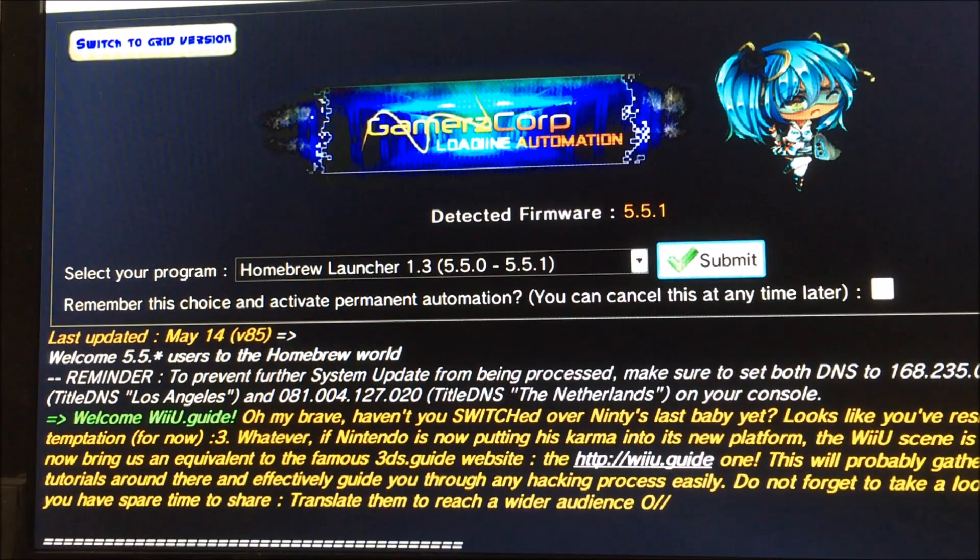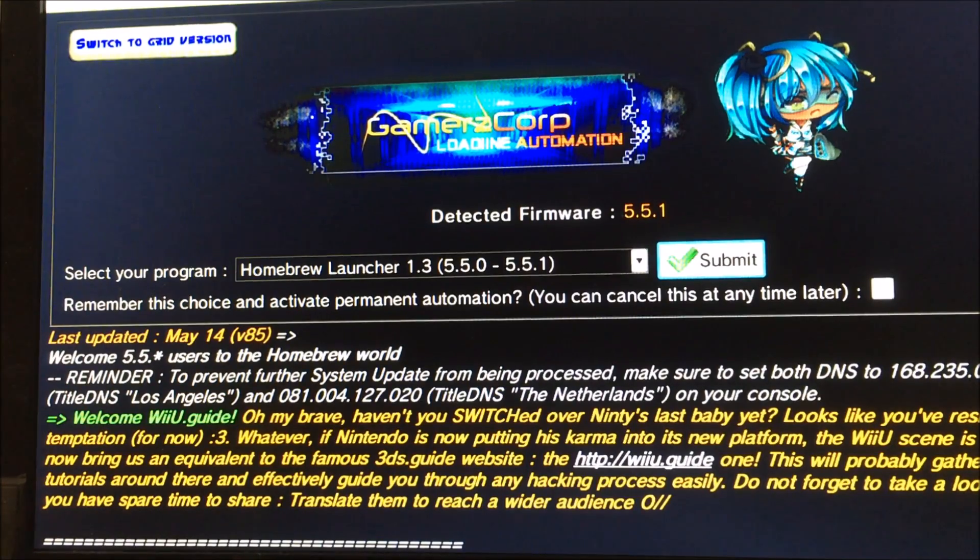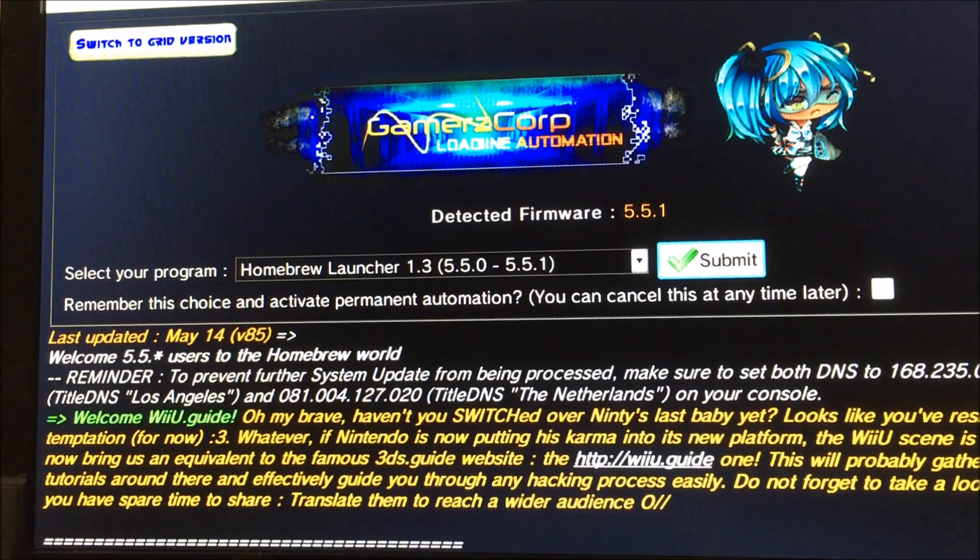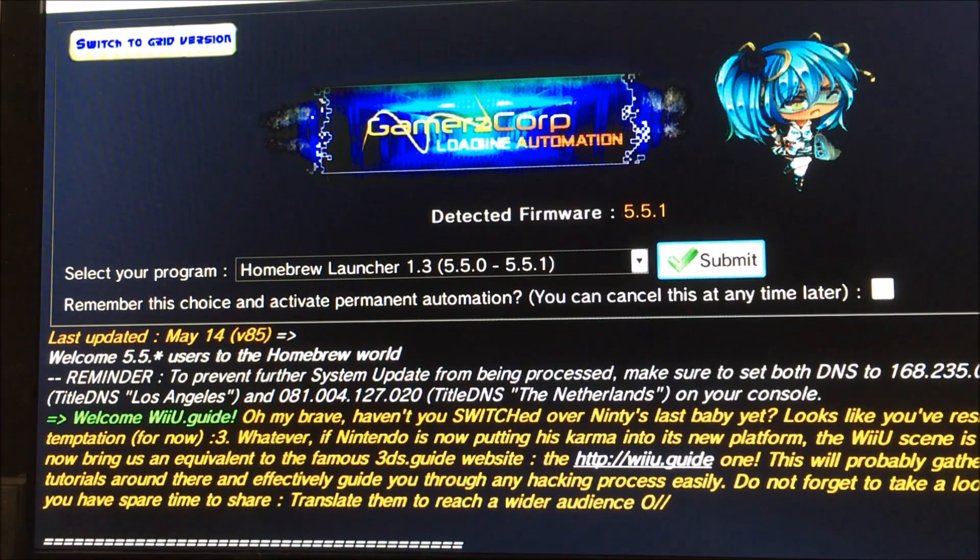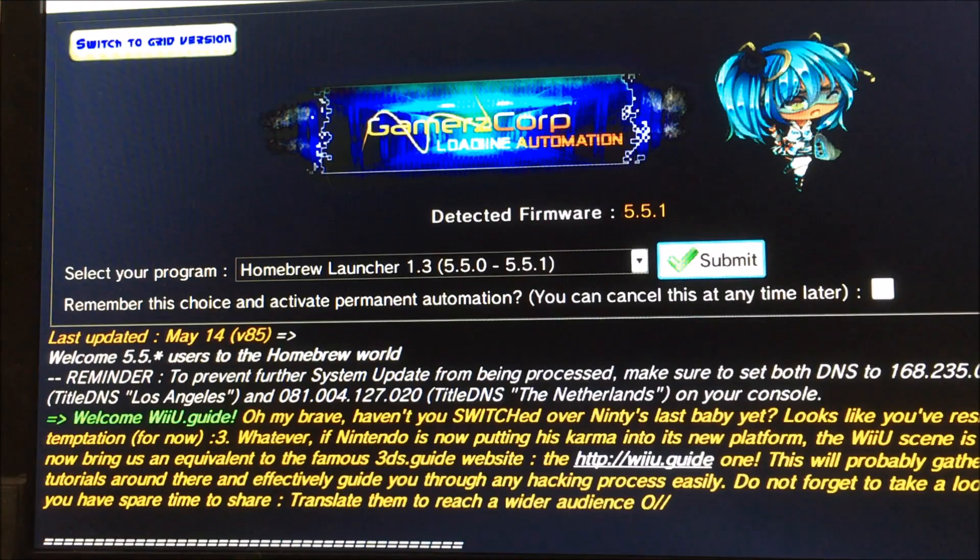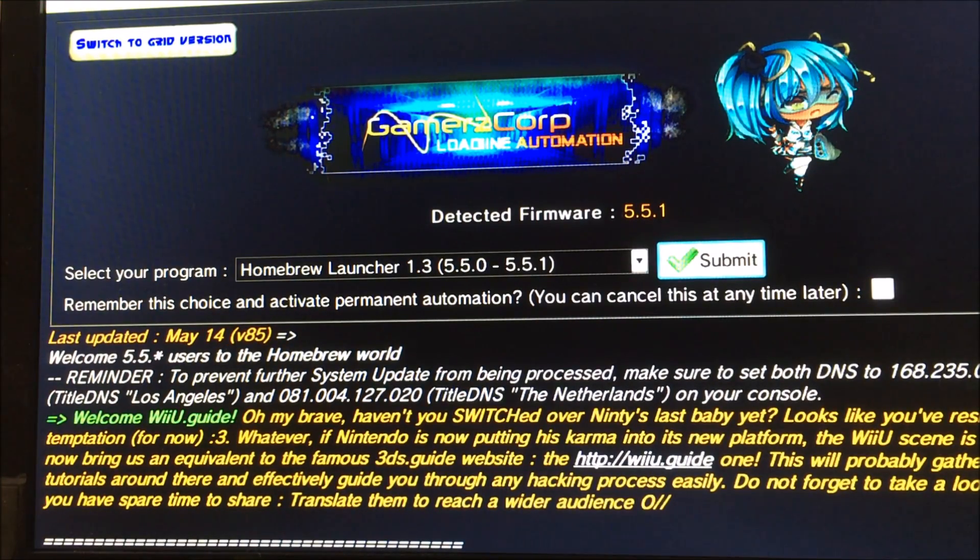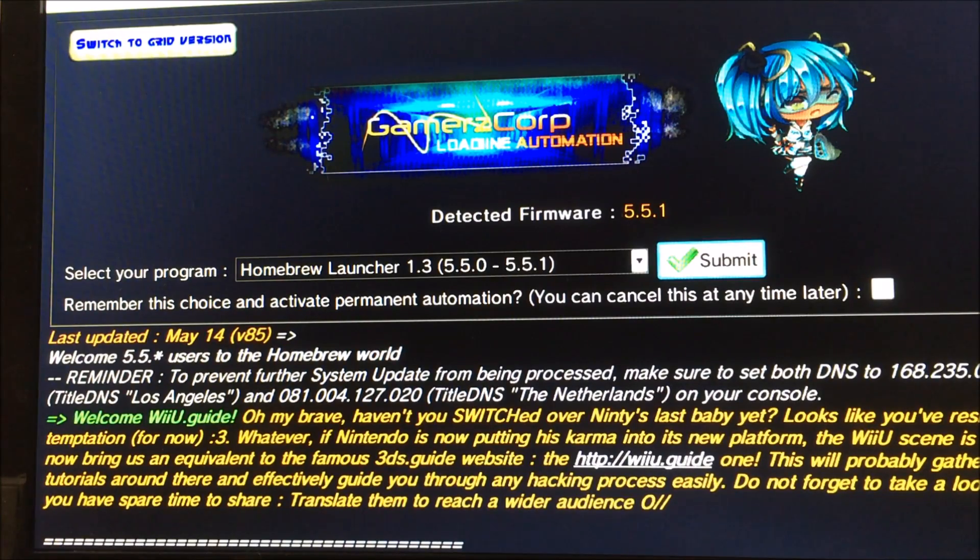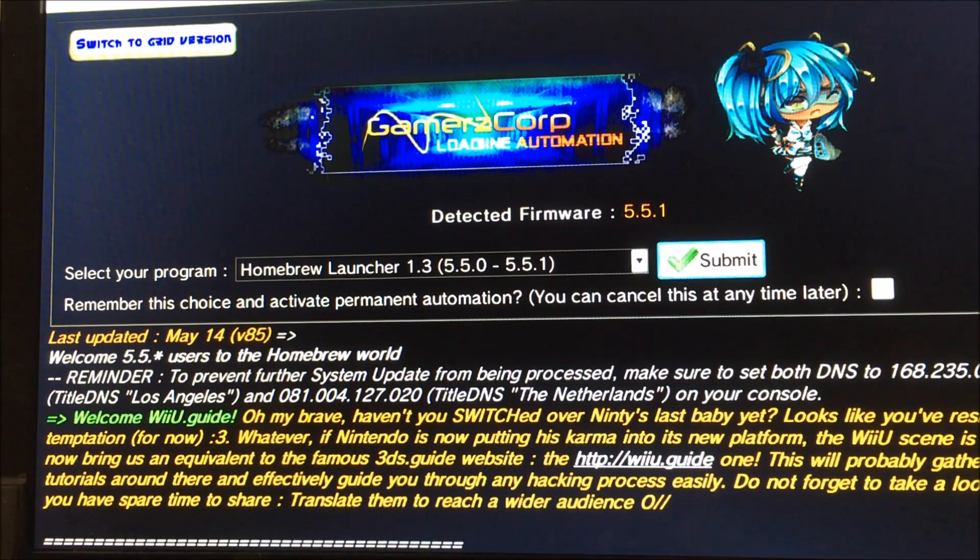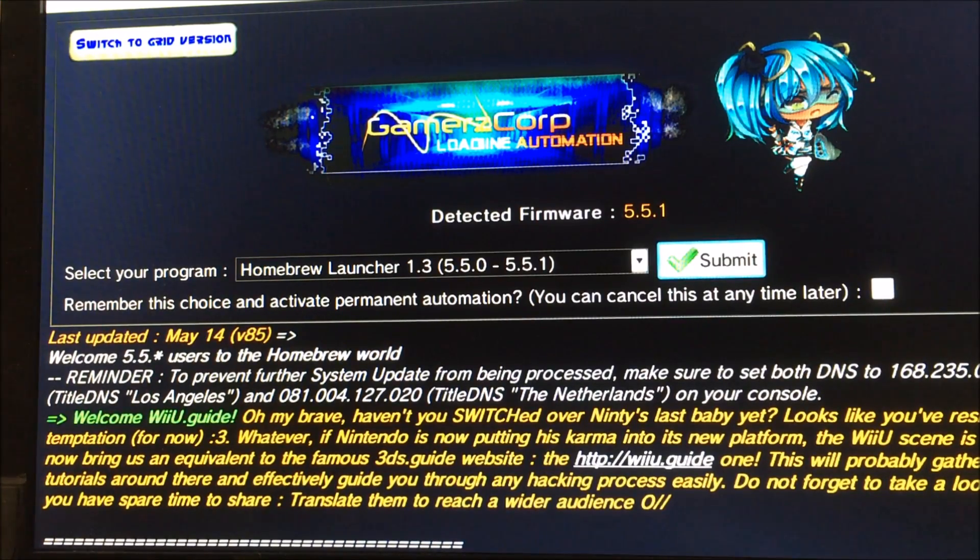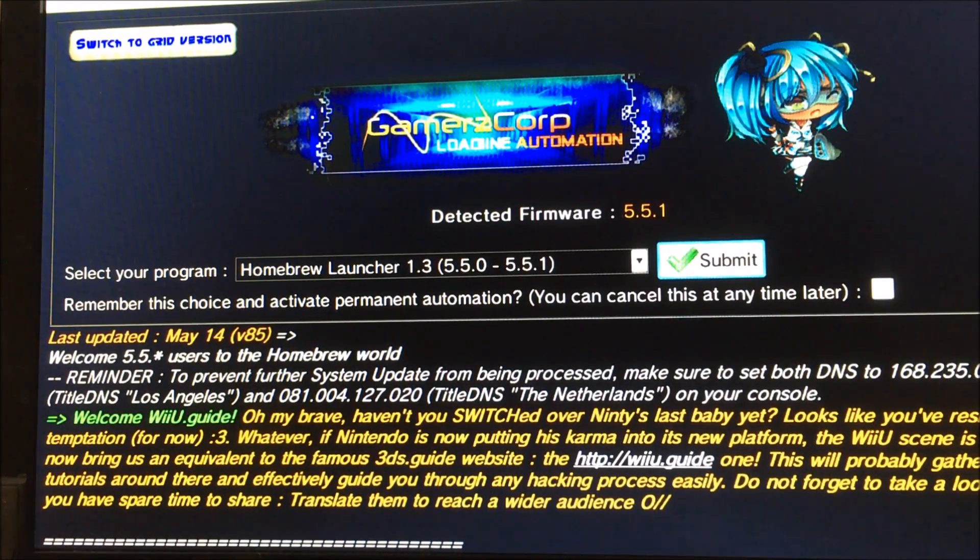Now, we are on a website. This website exploits the Wii U's browser in order to launch homebrew from the SD card. This website is www.loading.ovh. I will link it in the description below. But you must enter this on your Wii U after you insert the SD card with the files on it.